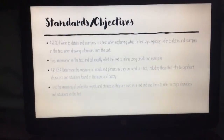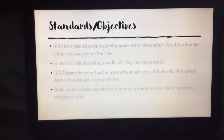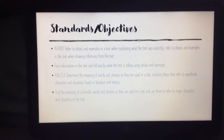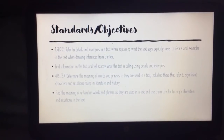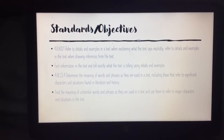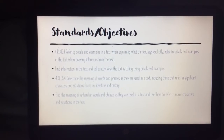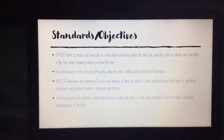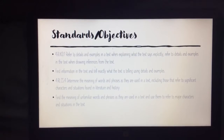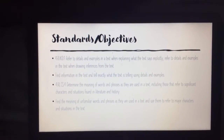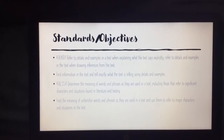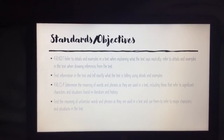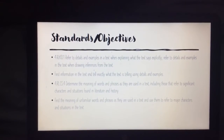Our standards and objectives for today. We will be doing 4.RI.KID.1, which is refer to details and examples in a text when explaining what the text says explicitly, and refer to details and examples in the text when drawing inferences from the text. That basically means we are just going to find information in the text and tell exactly what the text is telling using details and examples.